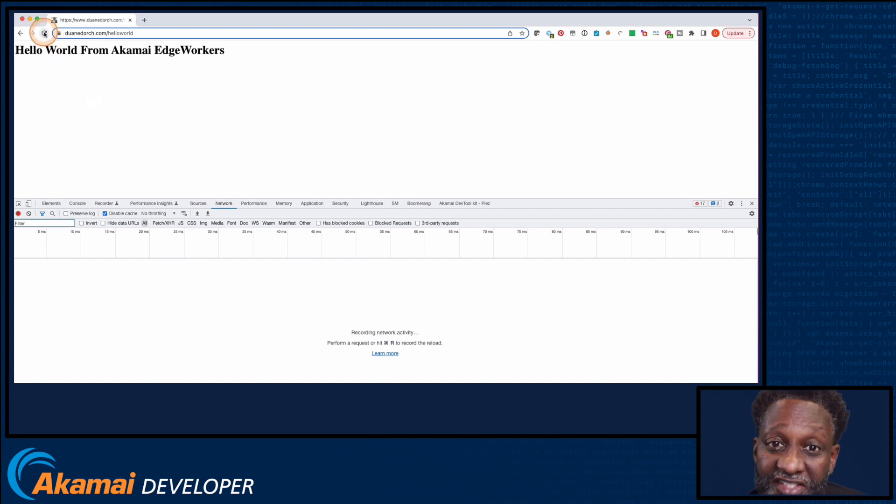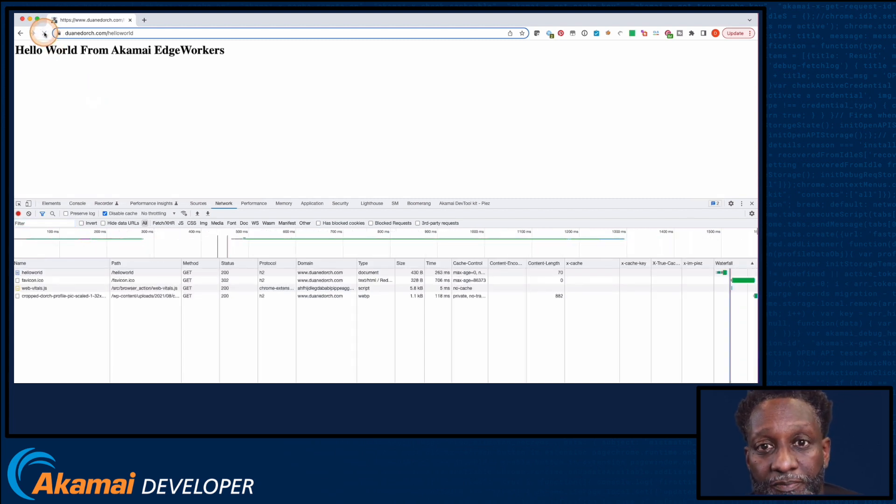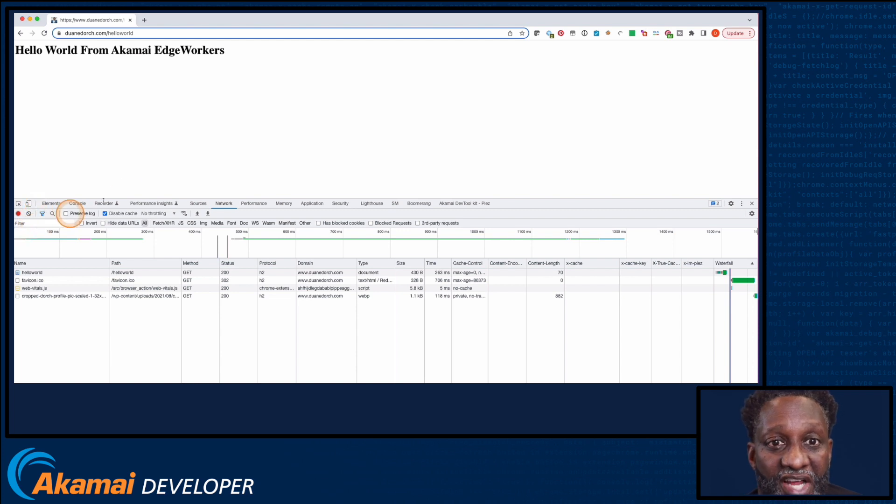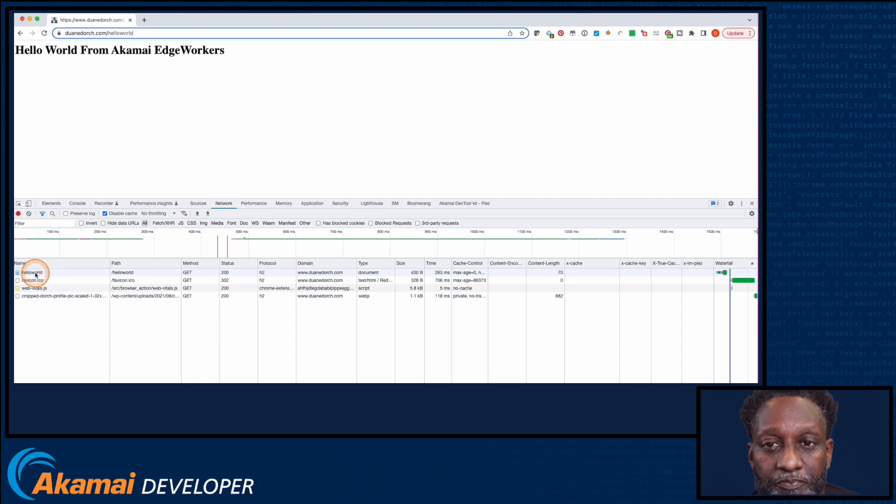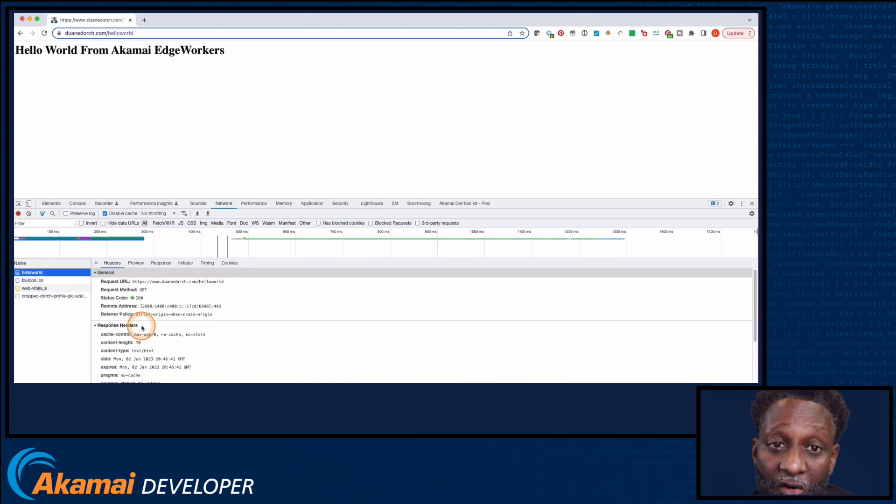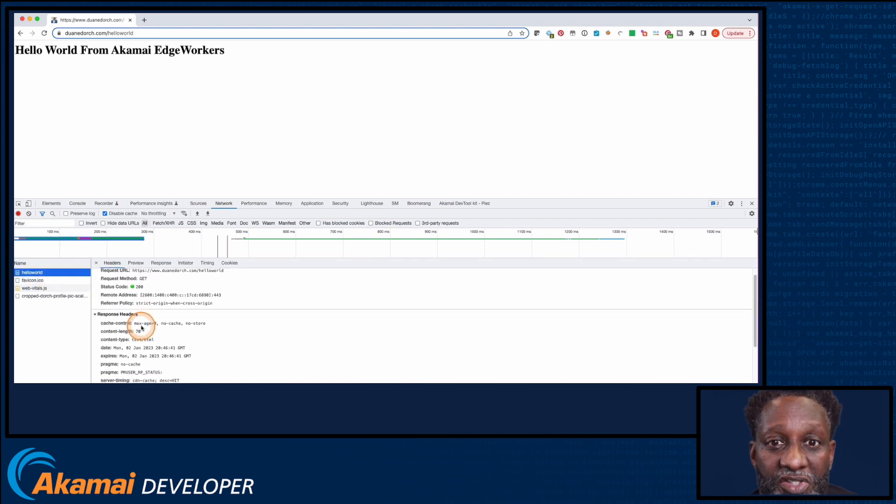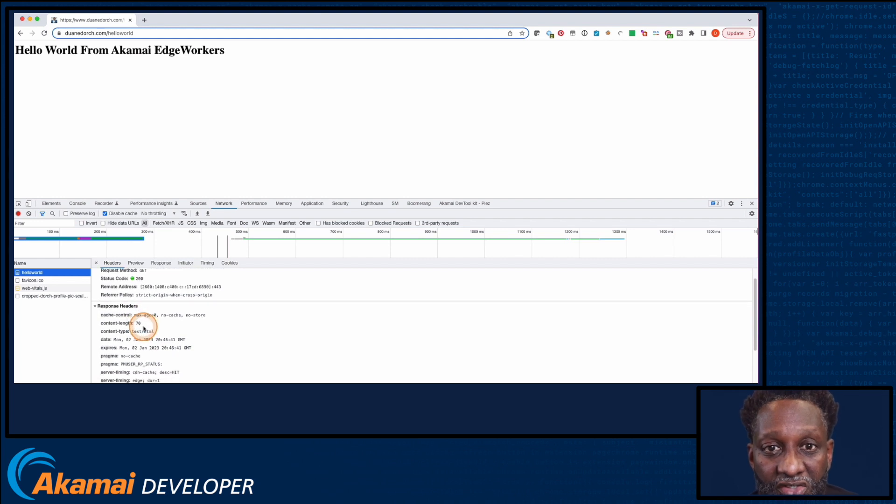Now let's execute this EdgeWorker and examine the output. When I make a request to my EdgeWorker page, I can examine the response headers on the network tab of DevTools. As I select the Hello World request, I can see the resulting response headers in the header section.